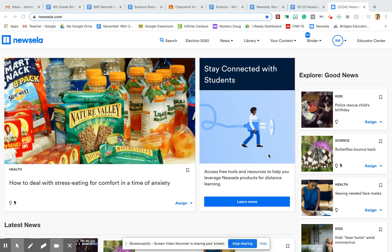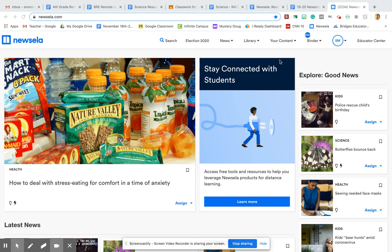Hey fourth graders, I'm going to talk about Newsela today. So with Newsela, you are going to sign into your Gmail account on one tab and then you're going to open up a new tab and click sign in with Google.